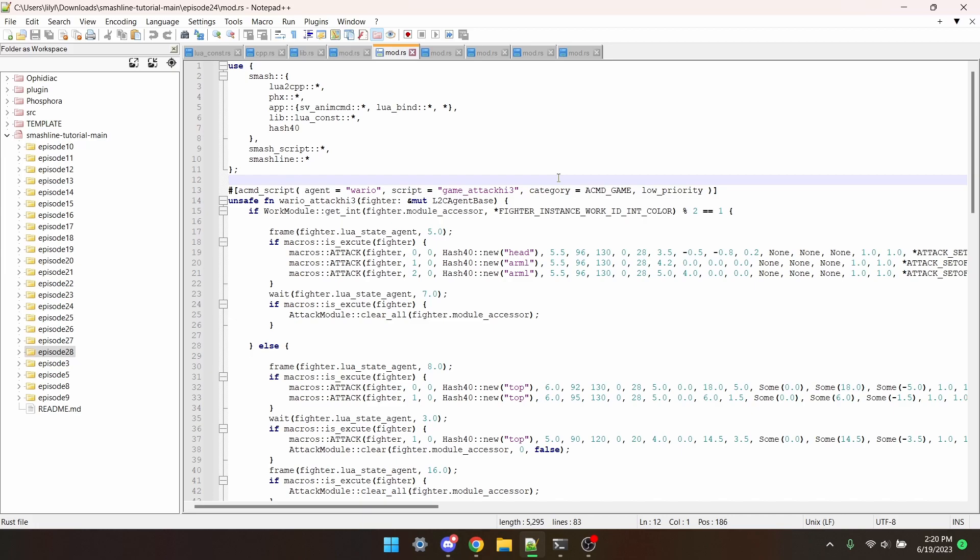I have prepared here a mod that will replace Wario's up-tilt with Mario's. If you don't know how to do this, I'd recommend watching episode 6 of this series. What I've also done is changed it so that the new up-tilt only affects Wario's odd slots.